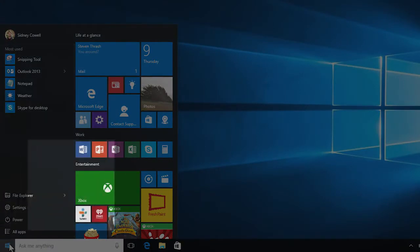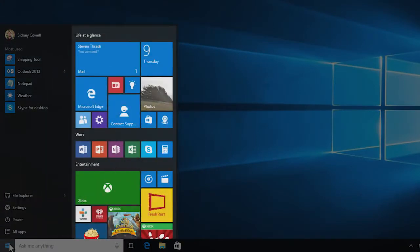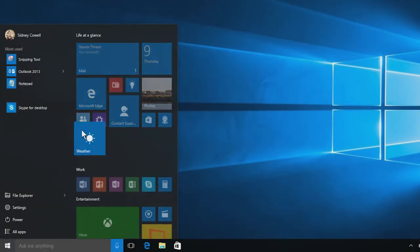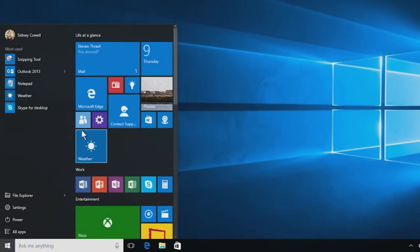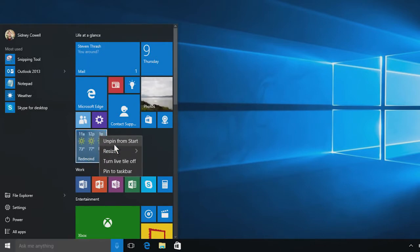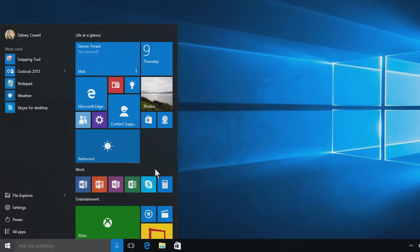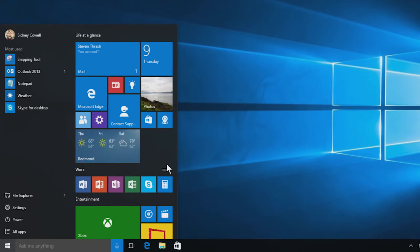And an area where you can pin your favorite things. Drag an app over and it becomes a tile. You can make any tile bigger or smaller. Resize the whole start menu by dragging its edges.